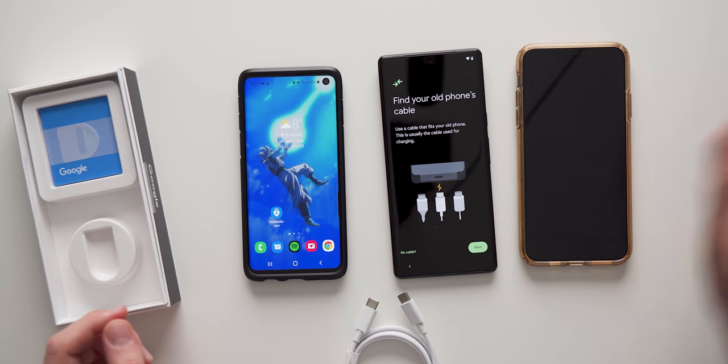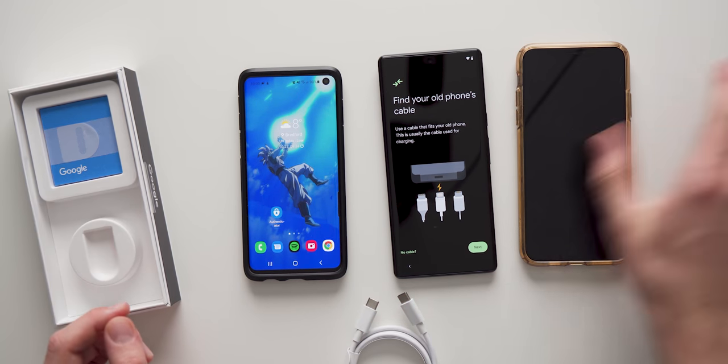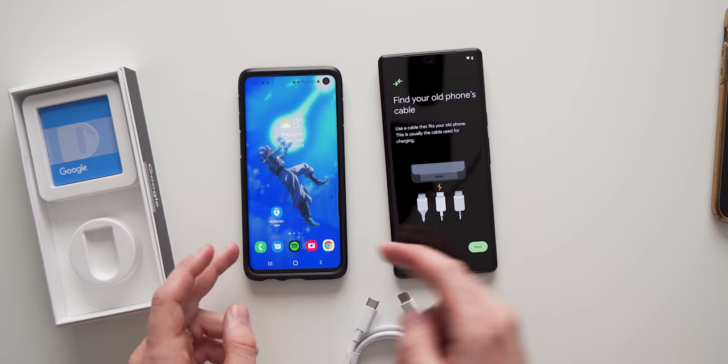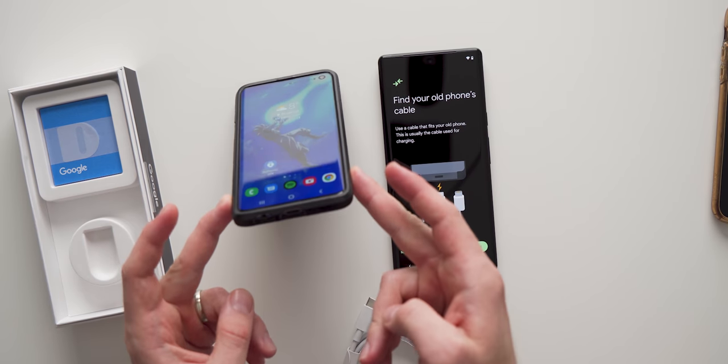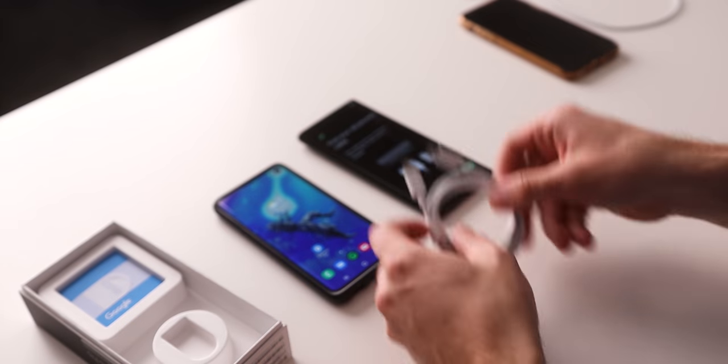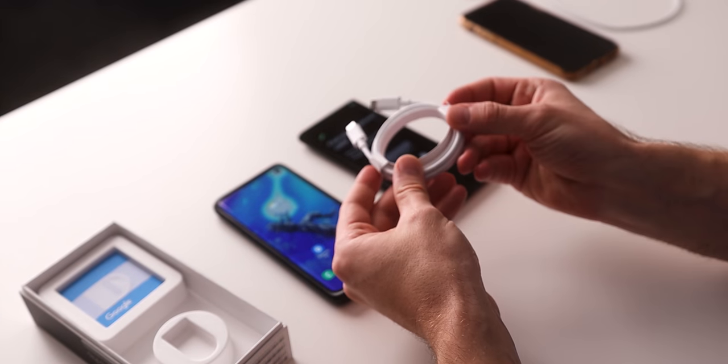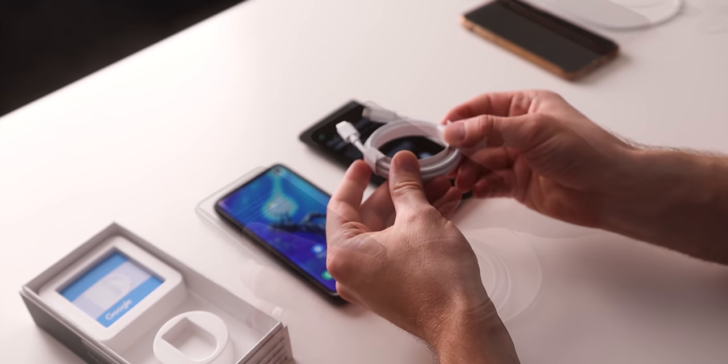So if you have an iPhone, you can do it like that. But if you have a Samsung device with USB C, all you need is this cable right here.